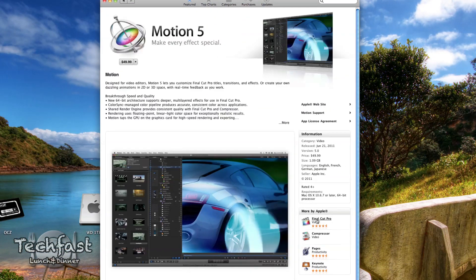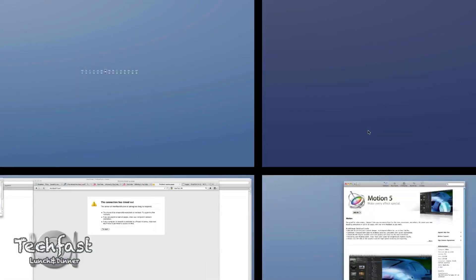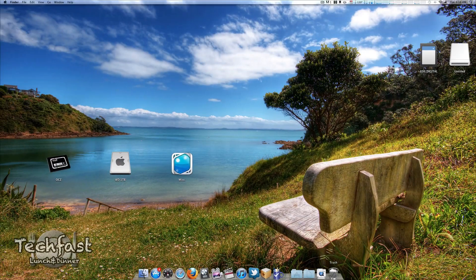On a side note, we have Motion 5 in the Apple Store along with Compressor 4. Those are gonna run you 49 bucks a pop, available today to download as well. But this is Final Cut Pro 10, so let's go ahead and jump into that program.